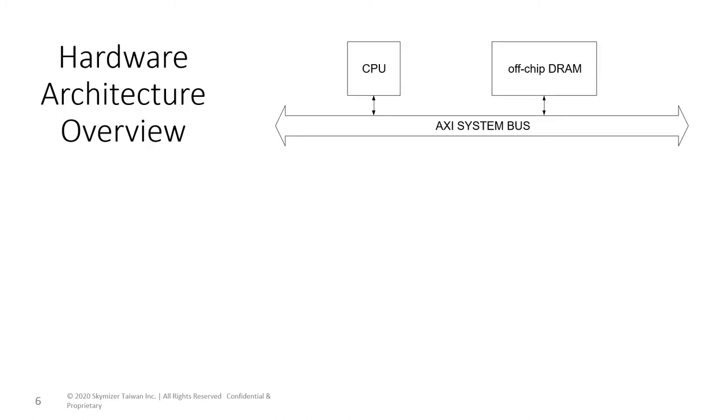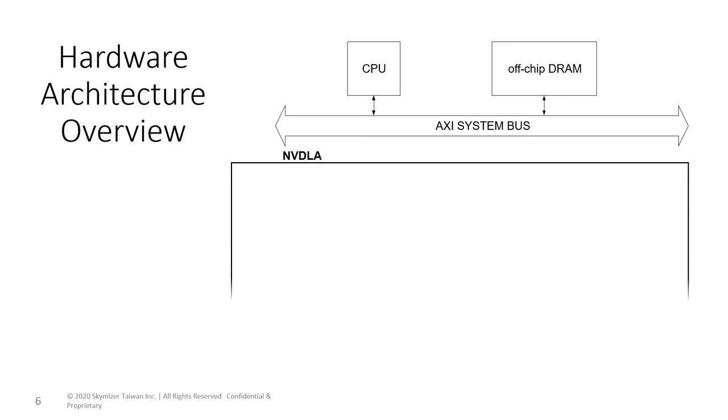In this slide, I will give an overview of the NVDLA hardware architecture. A typical NVDLA system is a small SoC that usually includes an embedded processor such as ARM or RISC-V, and the system bus with an off-chip DRAM.